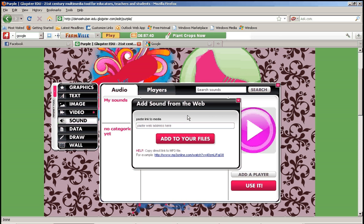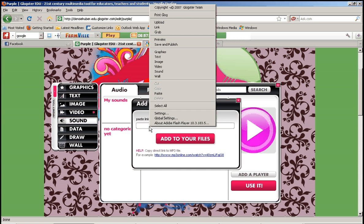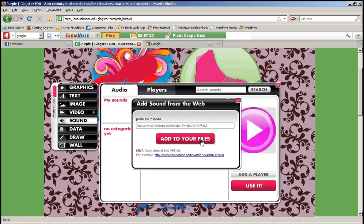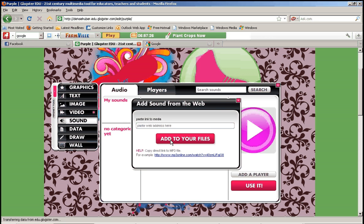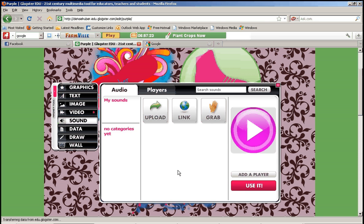YouTube does not use mp3 files. When you listen to music on YouTube, that is not an mp3, so you cannot put a YouTube address in here. I tried it — I'm putting in a YouTube link and I click add to my files, and it acts like it's working, but nothing shows up because YouTube is not mp3.